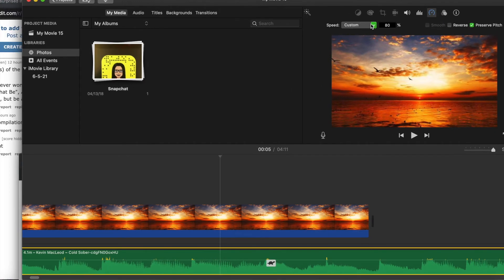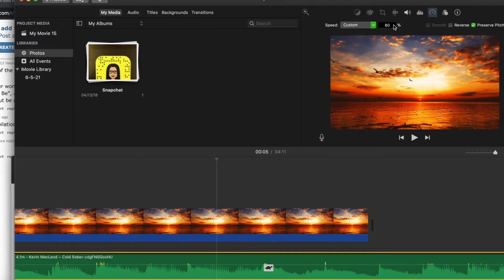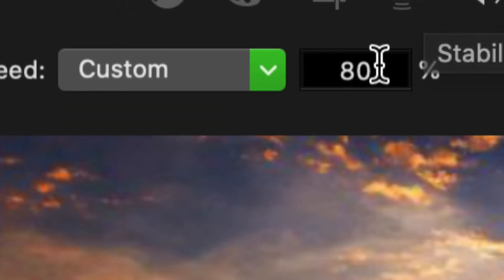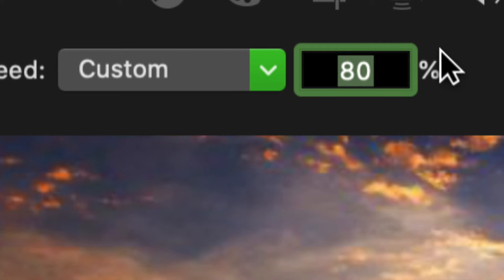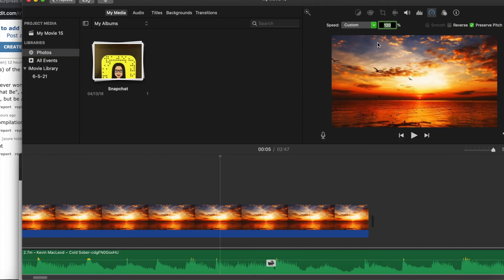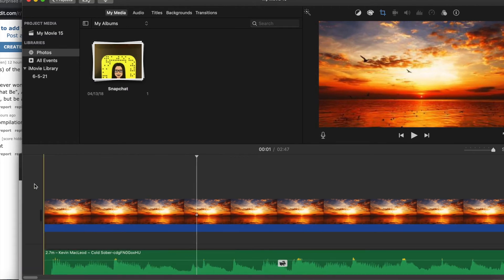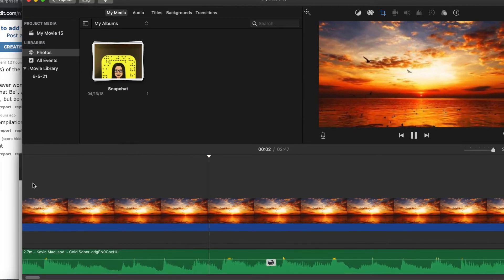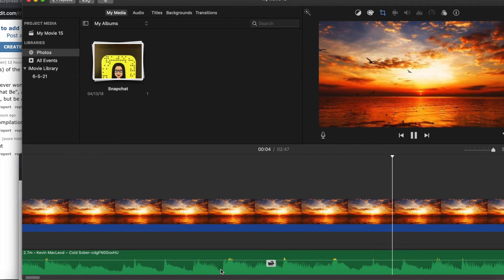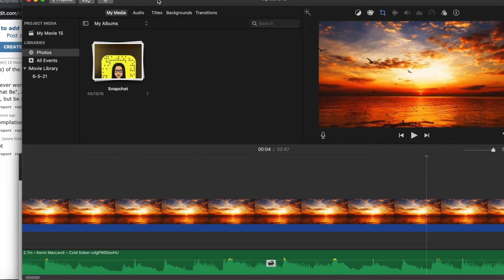Now let's go ahead and try to make this faster. By default, 100% is the original tempo, so let's do 120 — that will speed up the song. Let's go ahead and see how that sounds like. And there you have it. So, that's all you're going to do when it comes to the audio.